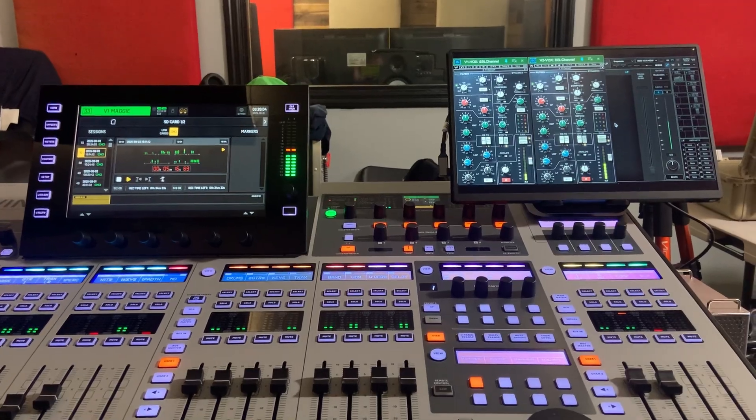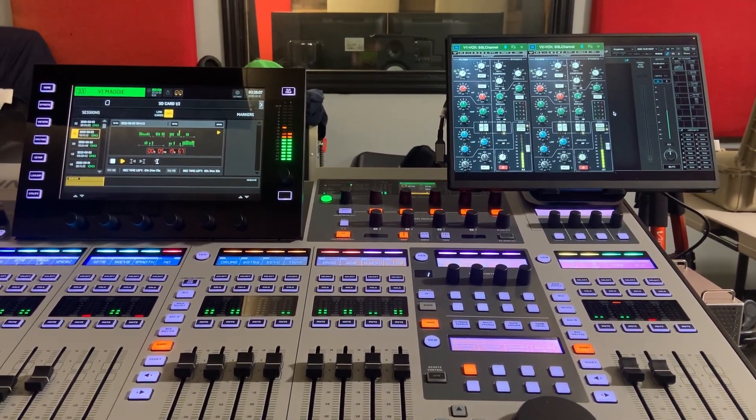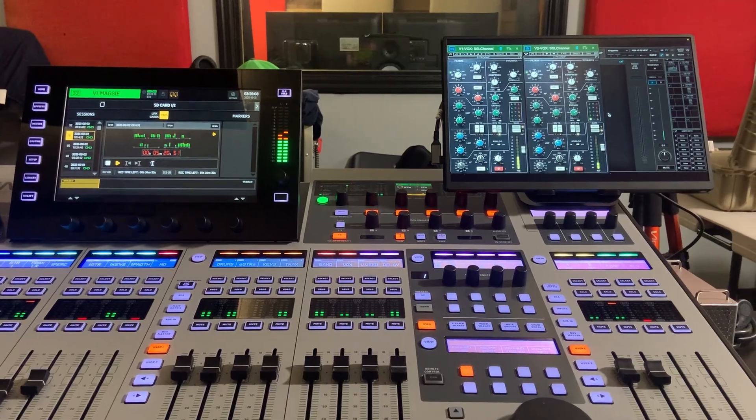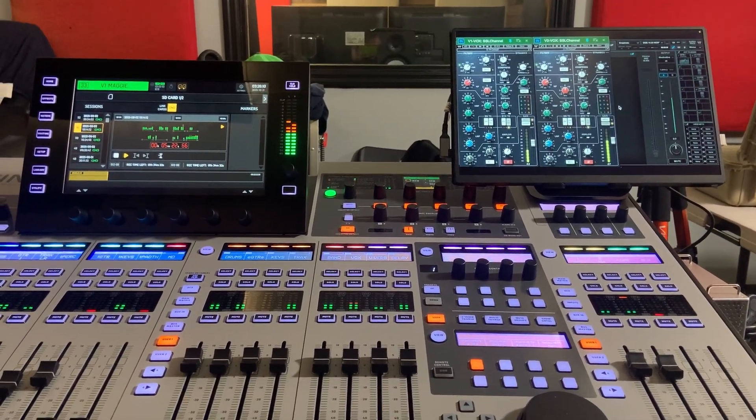We've been talking about using the Behringer Wing with the Mac Mini M4. So this is my latest iteration of that.